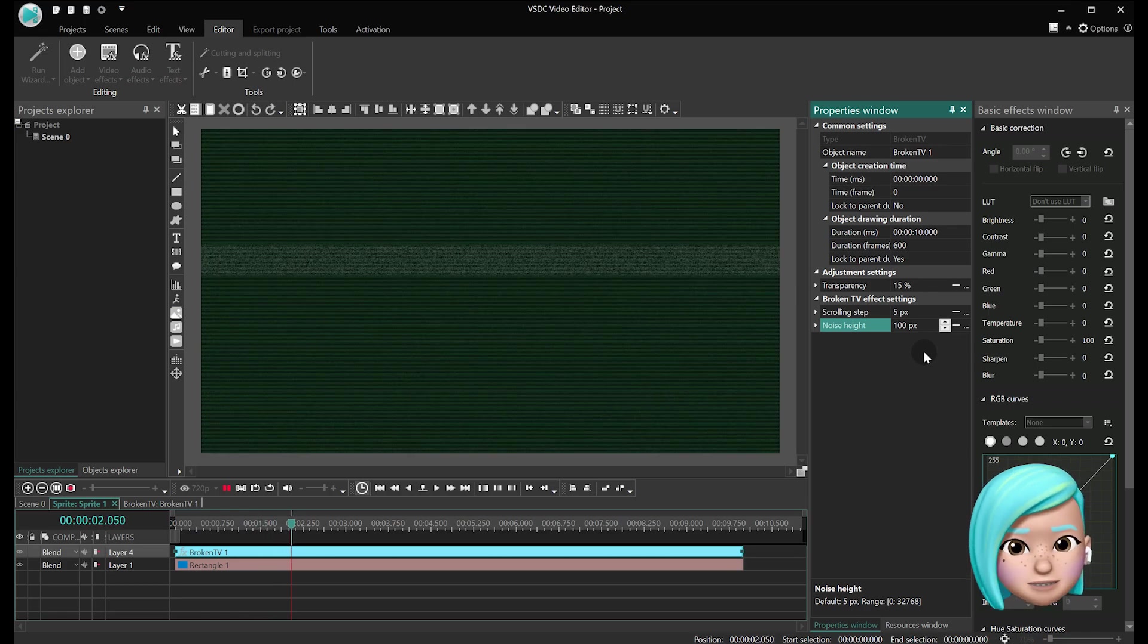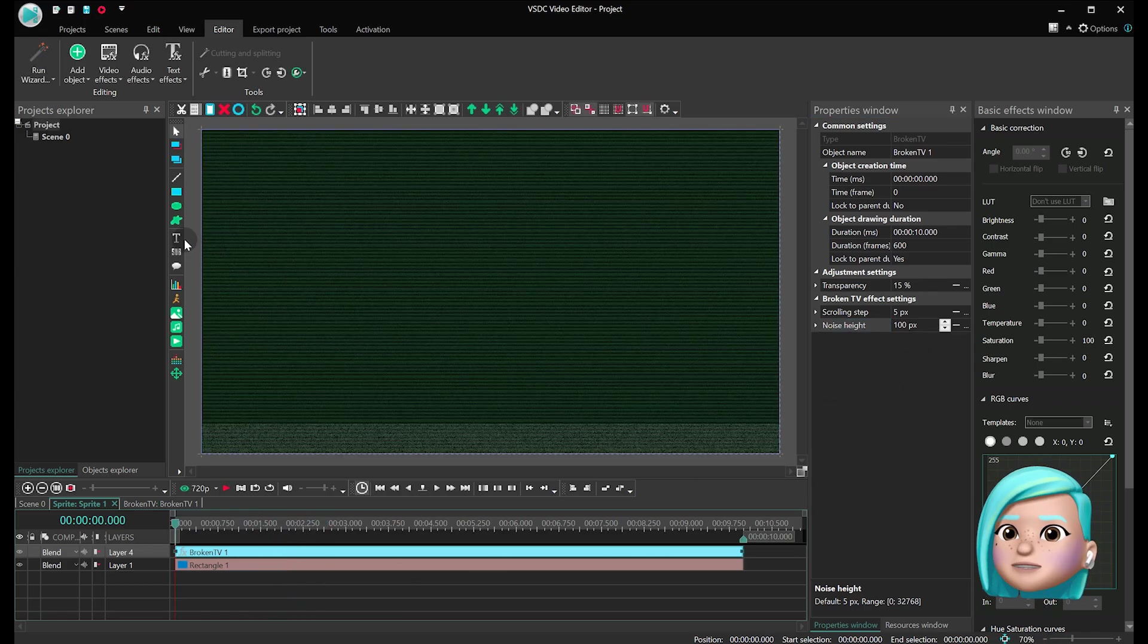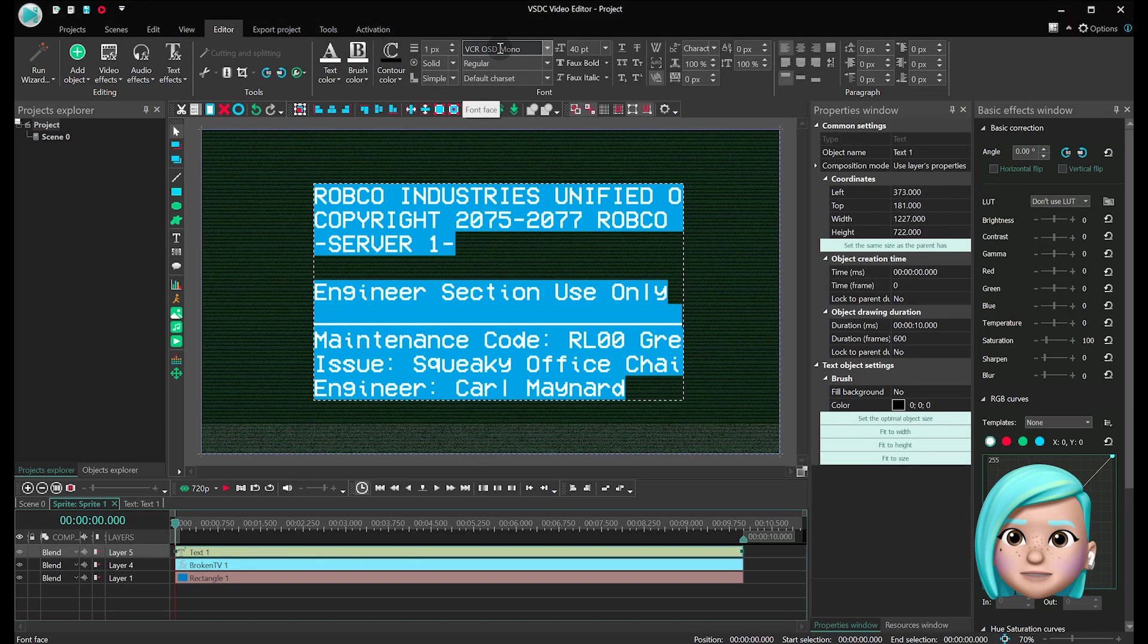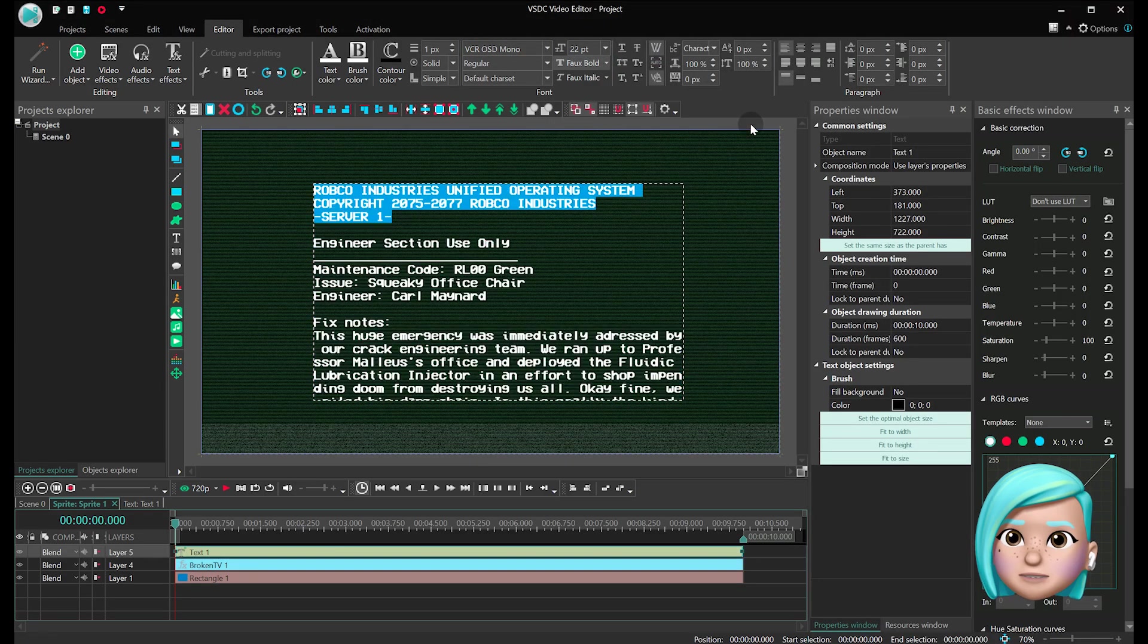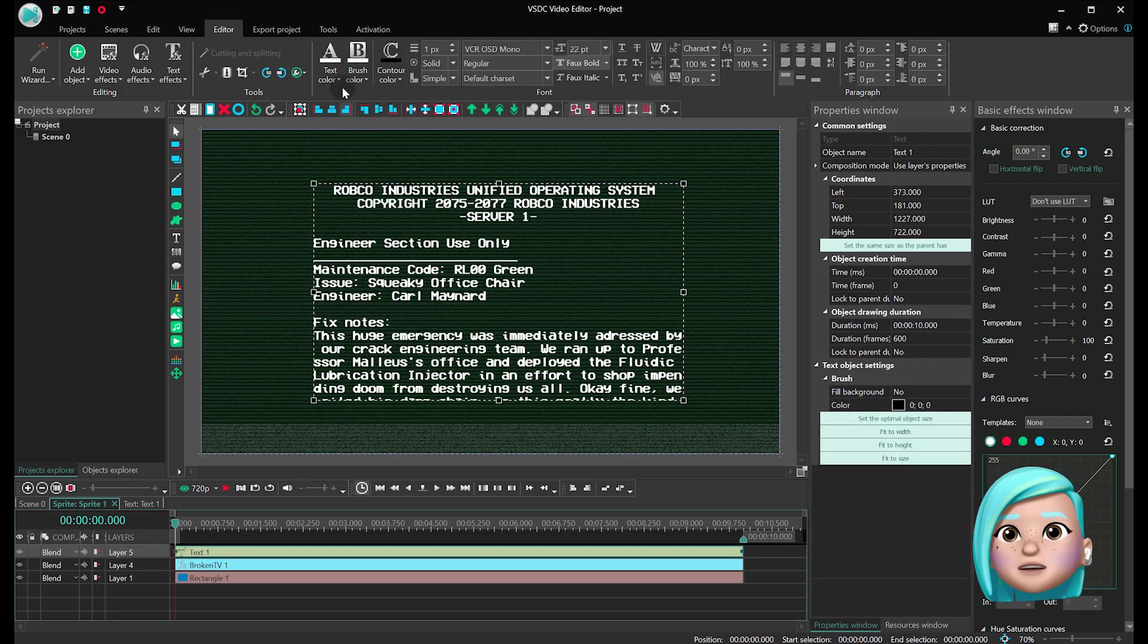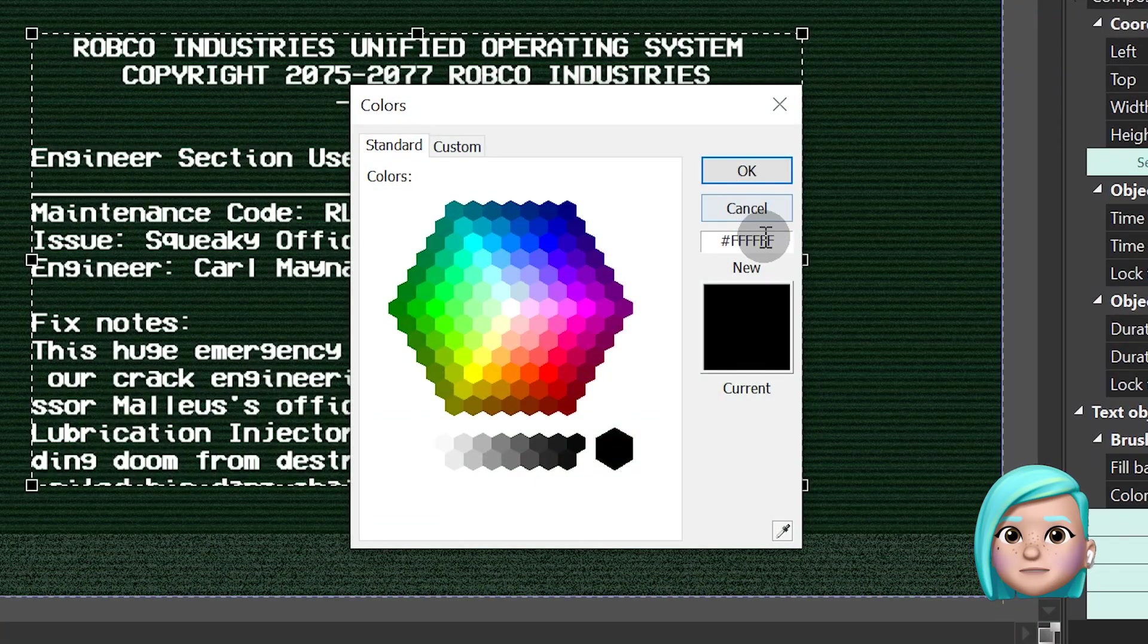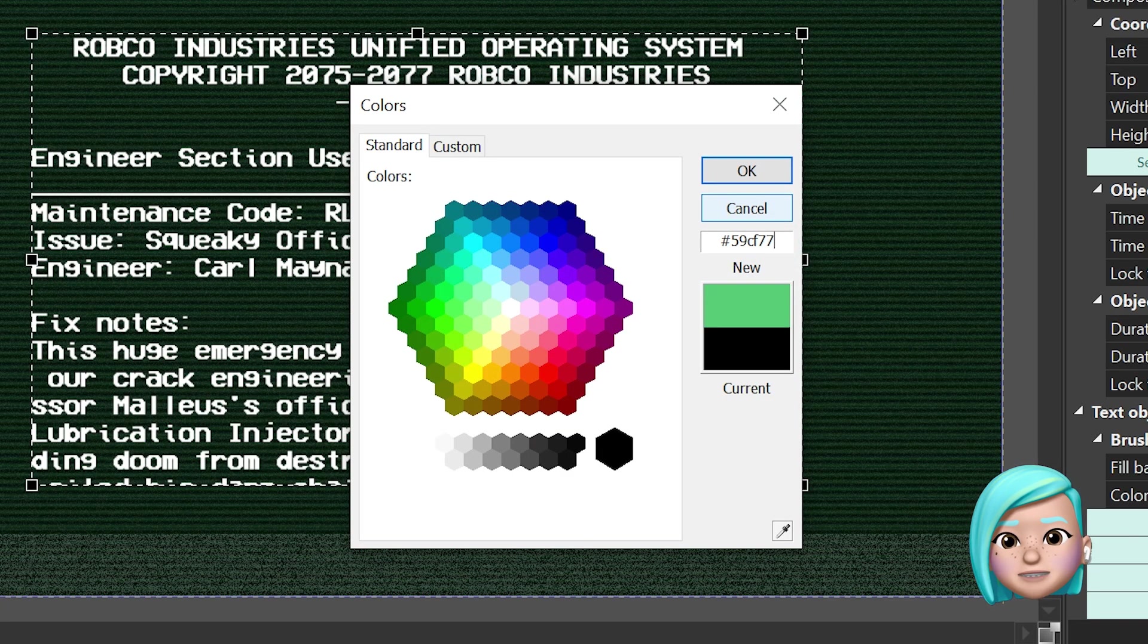Let's move on to the text. You can use your own text or just take the pre-made piece of text from the project files. The font we used is called VCR-OSD. Plus we applied the green color number 59CF77.